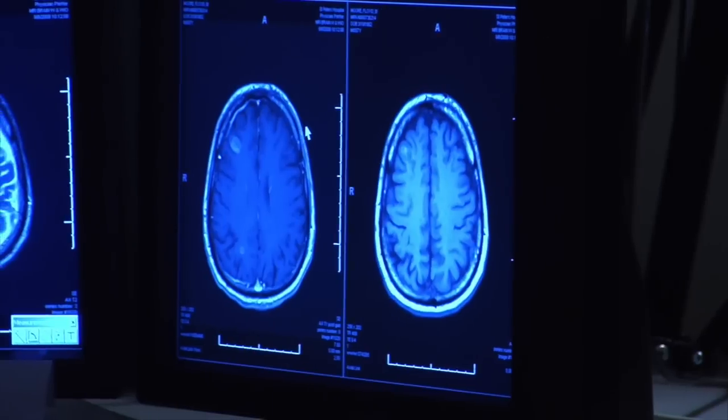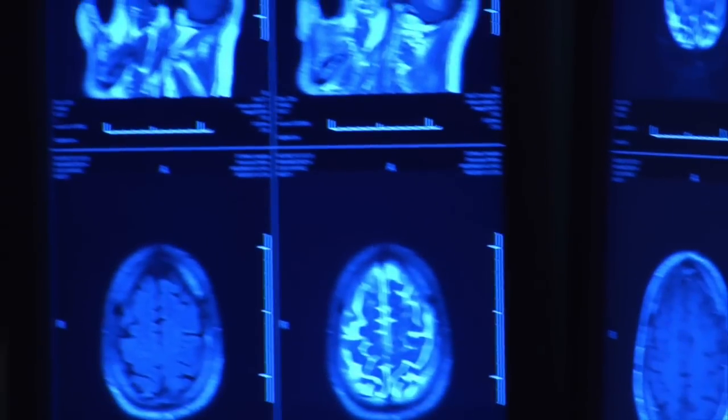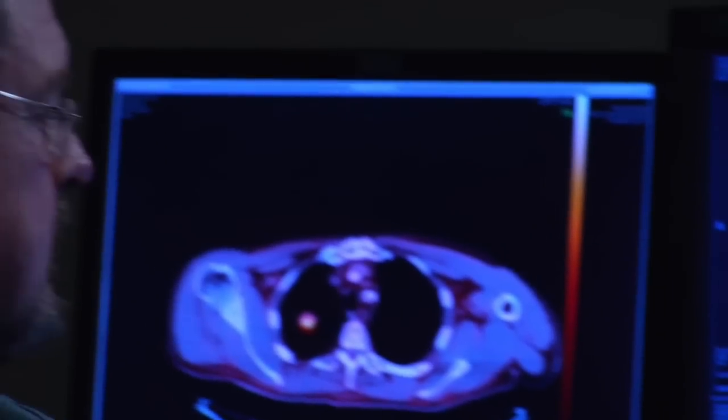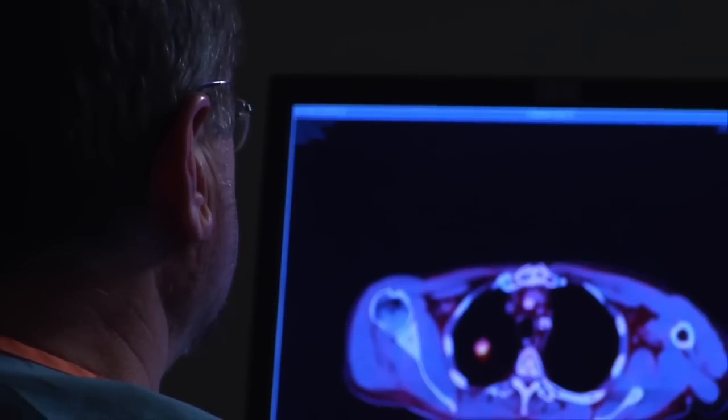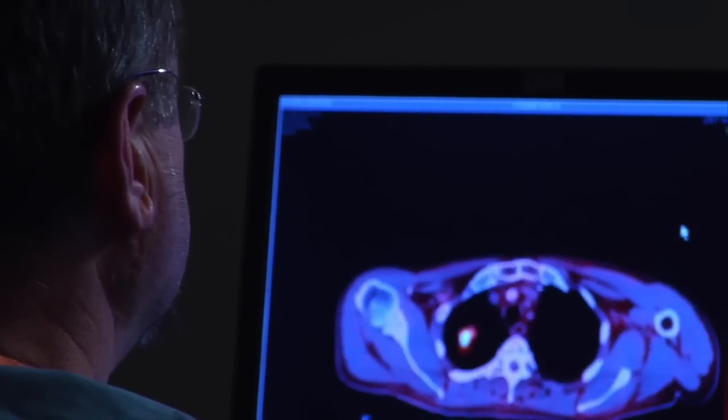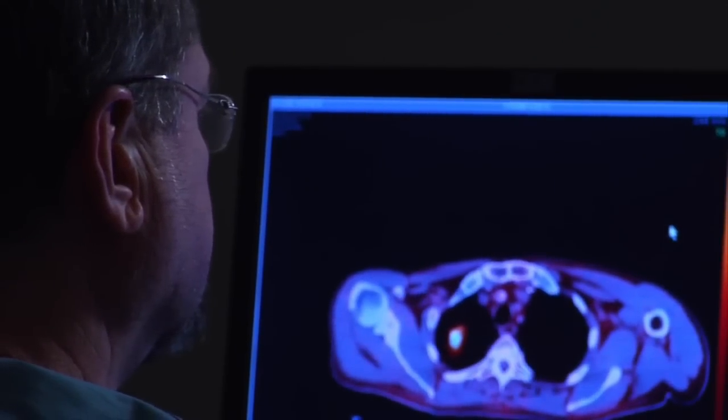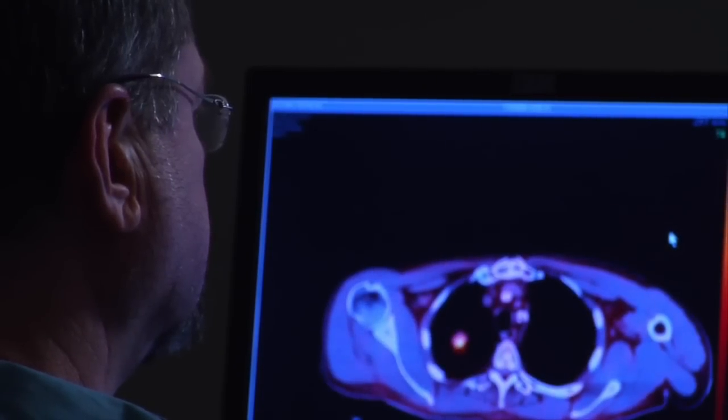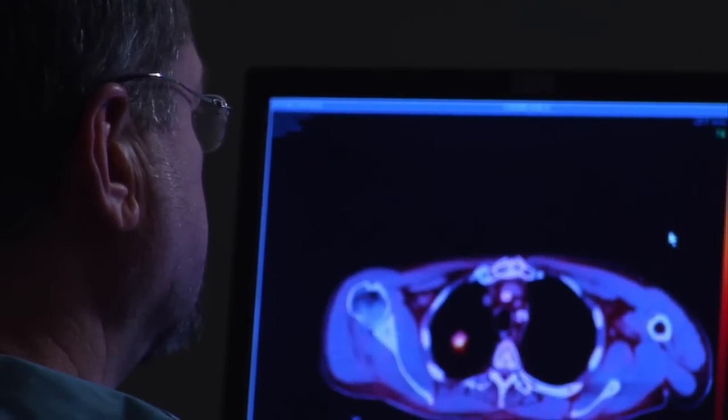Once you suspect that your patient may be having a stroke, diagnostic tests must be performed STAT. Some diagnostic exams include a CT, or computed tomography scan, which is basically an x-ray of the brain, performed within minutes of the patient's arrival. This scan can identify an ischemic stroke within 72 hours of symptoms and a hemorrhagic stroke immediately. MRI exams can also be performed to identify areas of ischemia, infarction, and brain swelling. Carotid angiography uses dye with special x-rays to show the inside of the carotid arteries, and carotid dopplers are a non-invasive ultrasound that can measure blood flow through the carotid vessels.